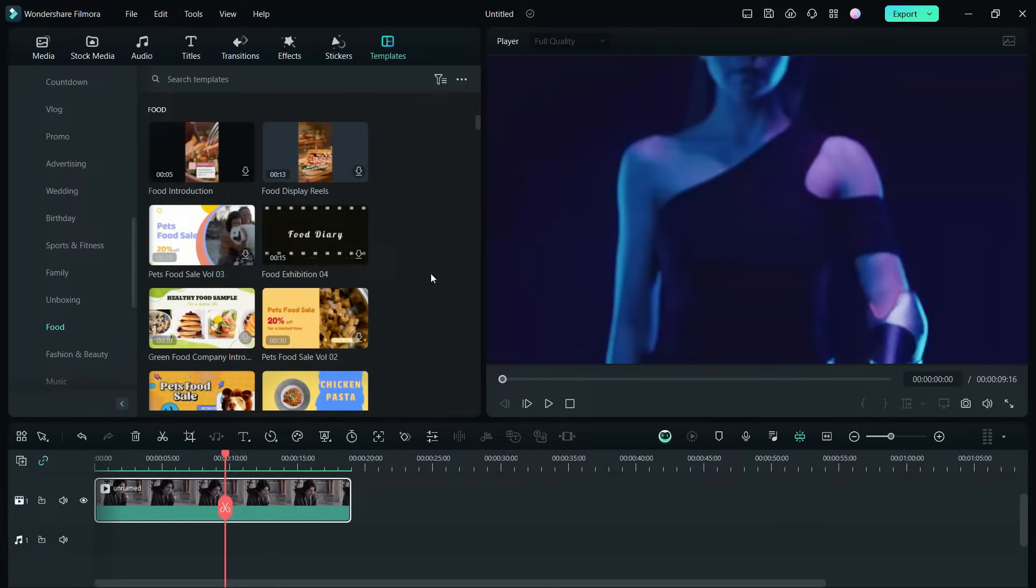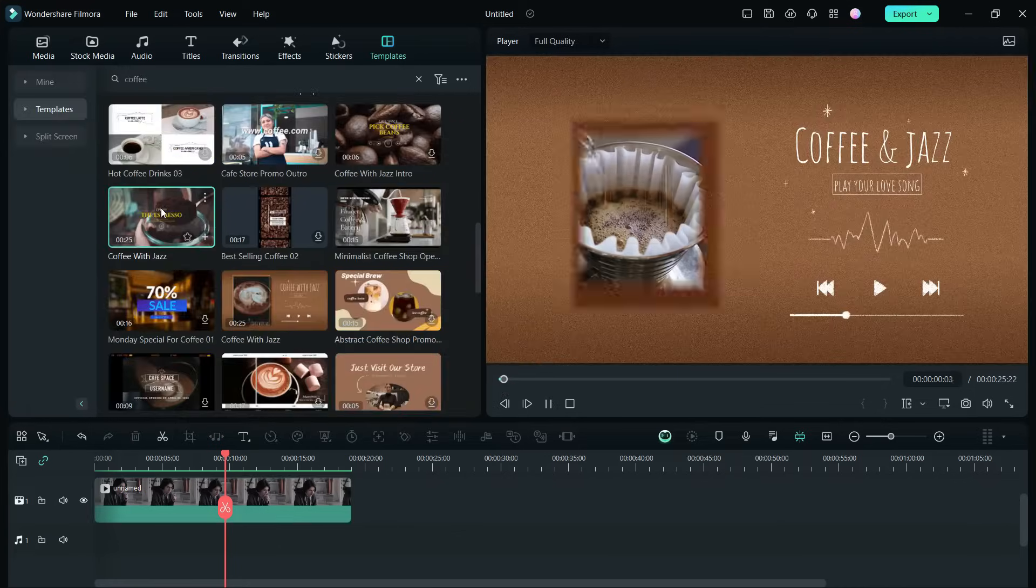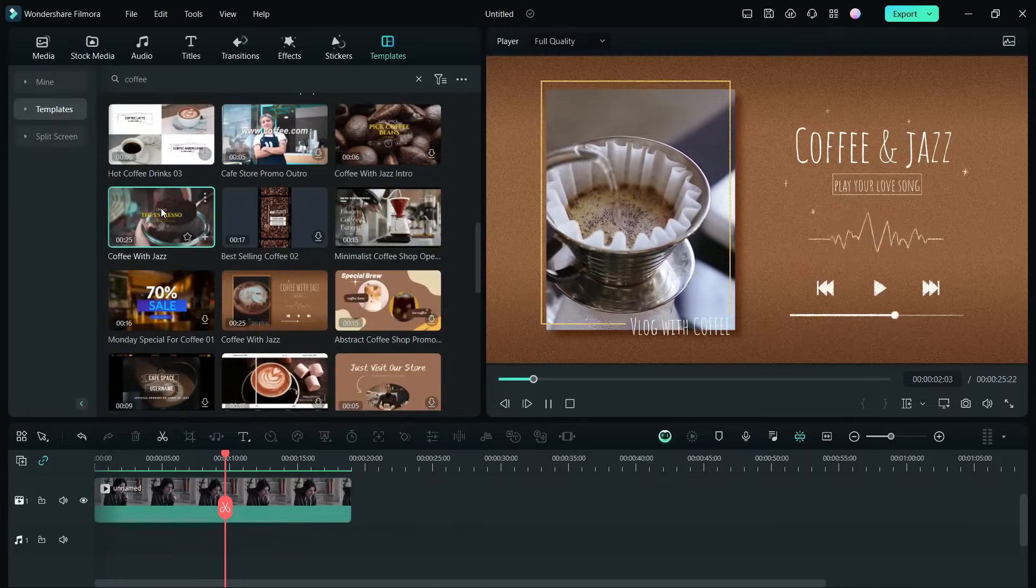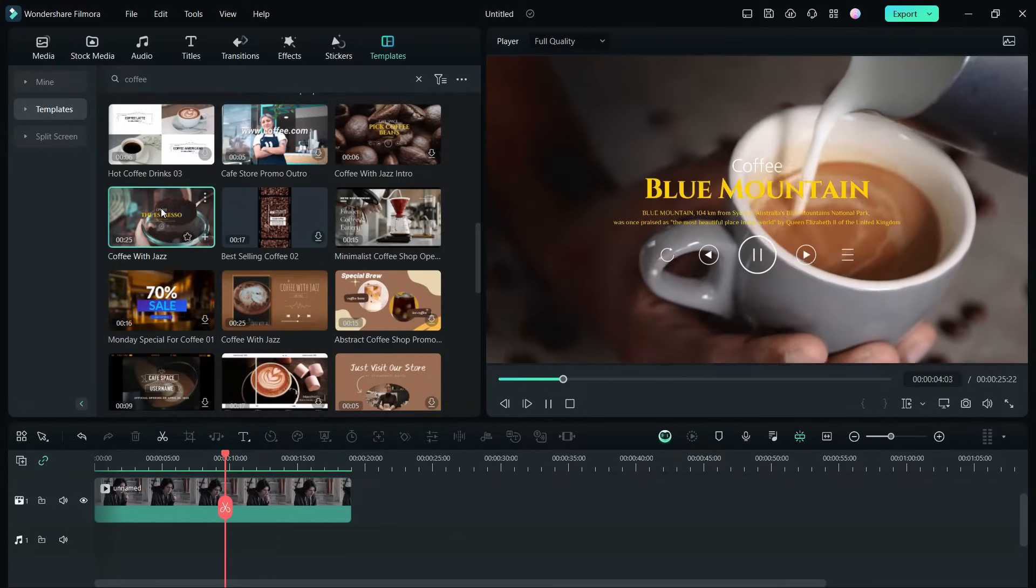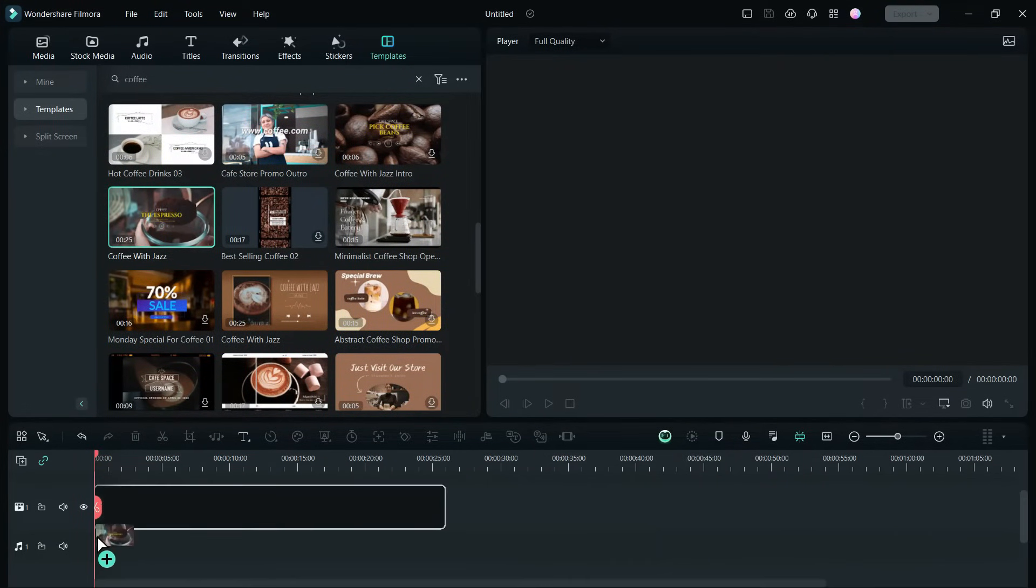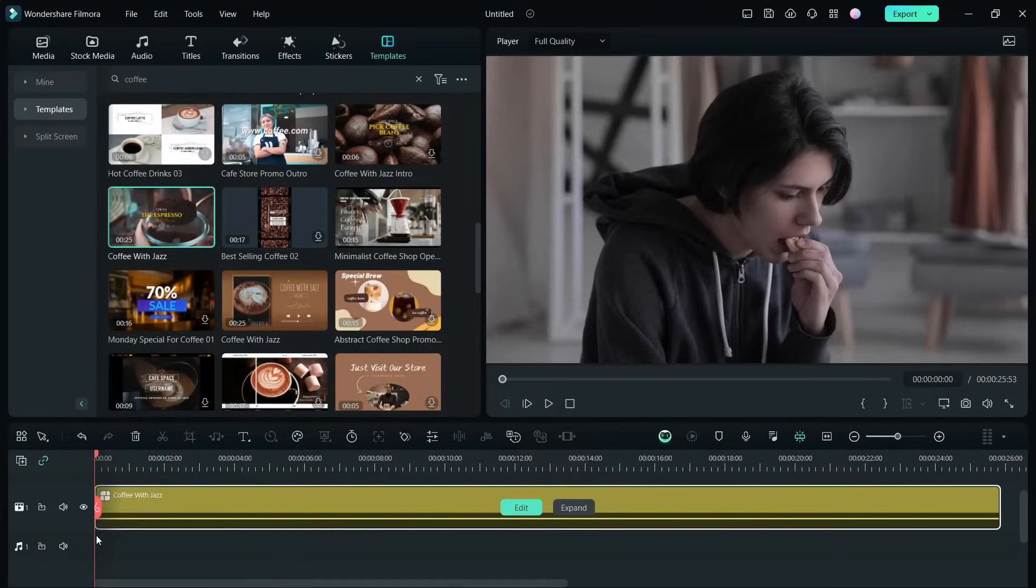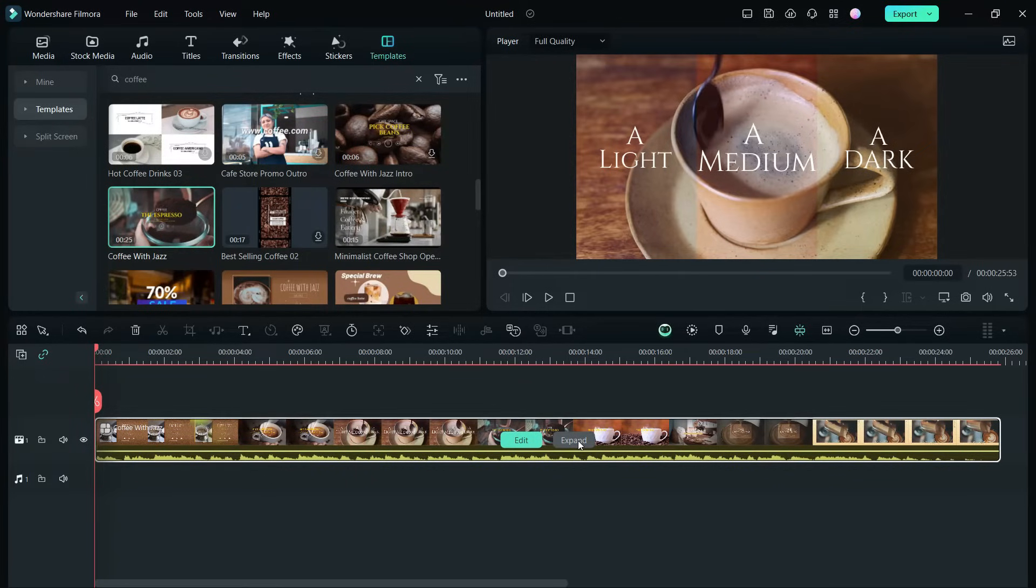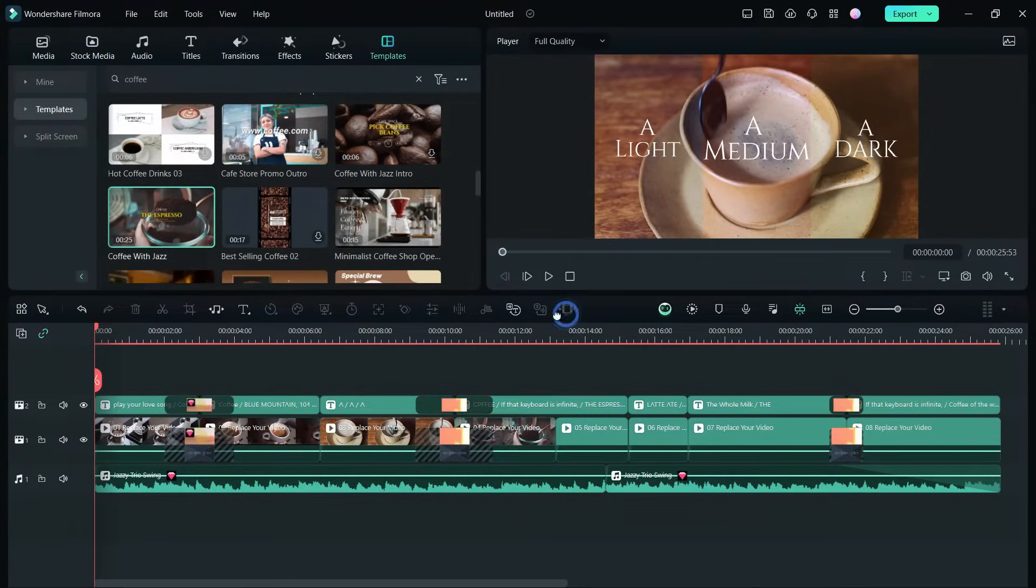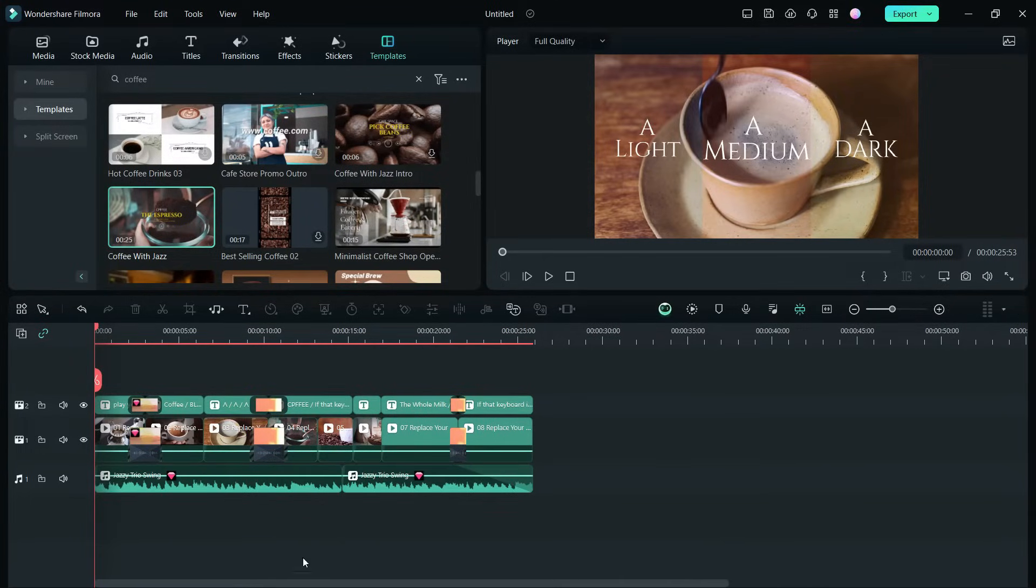Before I show you more, let me demonstrate how to edit these templates in the Filmora 13 video editor. Once you drag and drop the template to the timeline, you get two options, edit and expand. Let's expand and you can see the whole project with video clips, titles, music, effects and transitions.